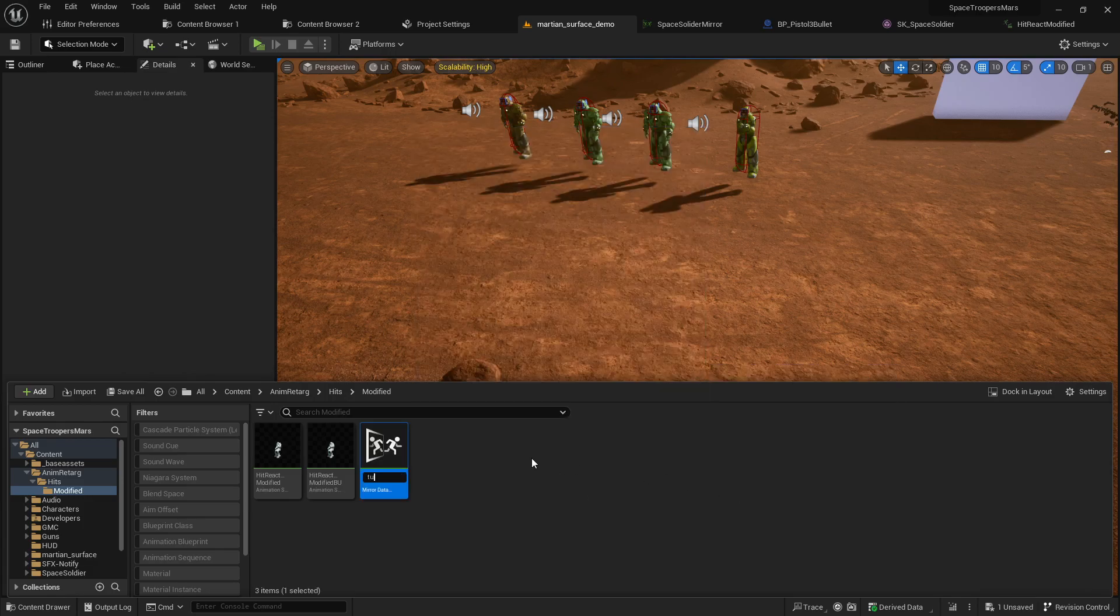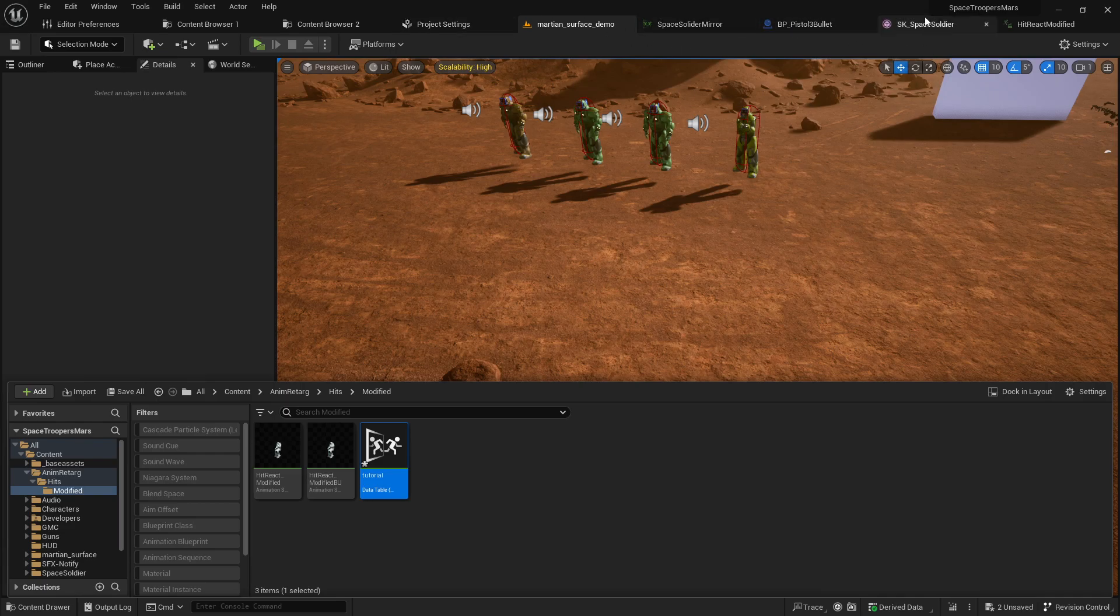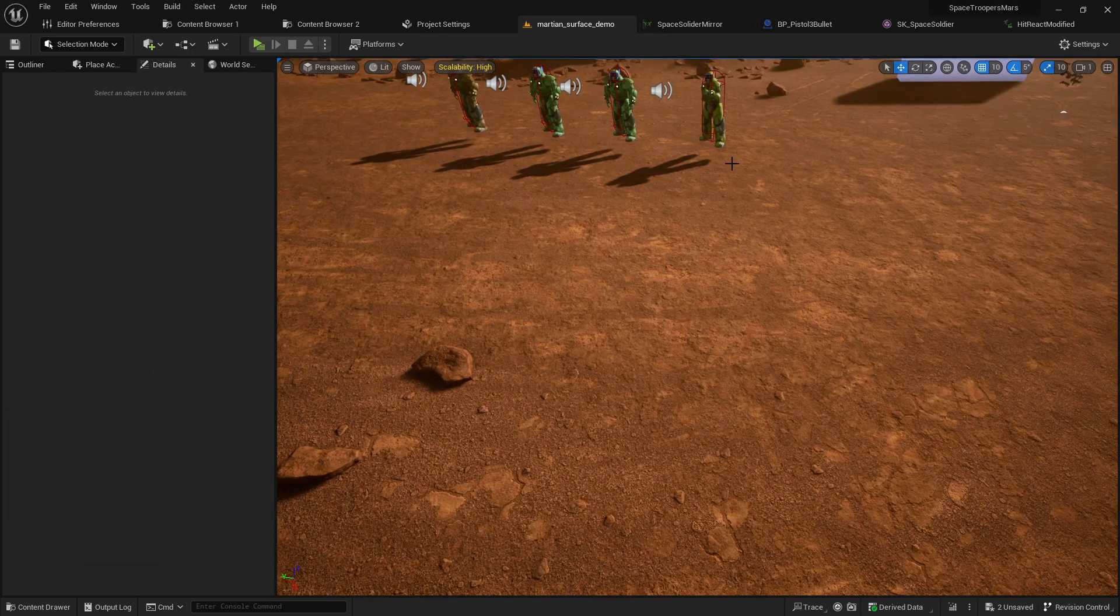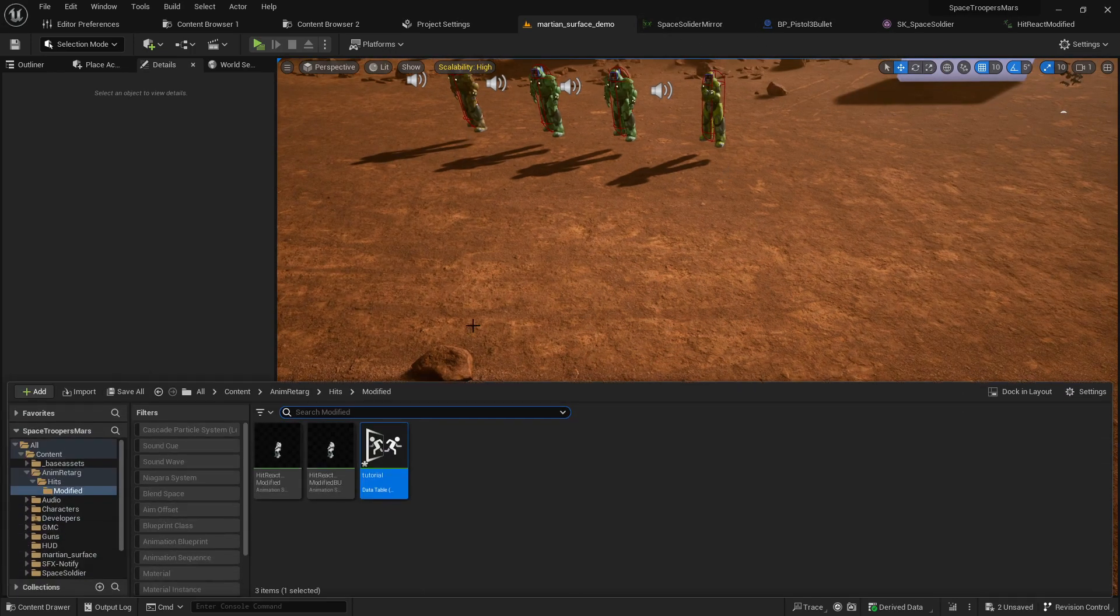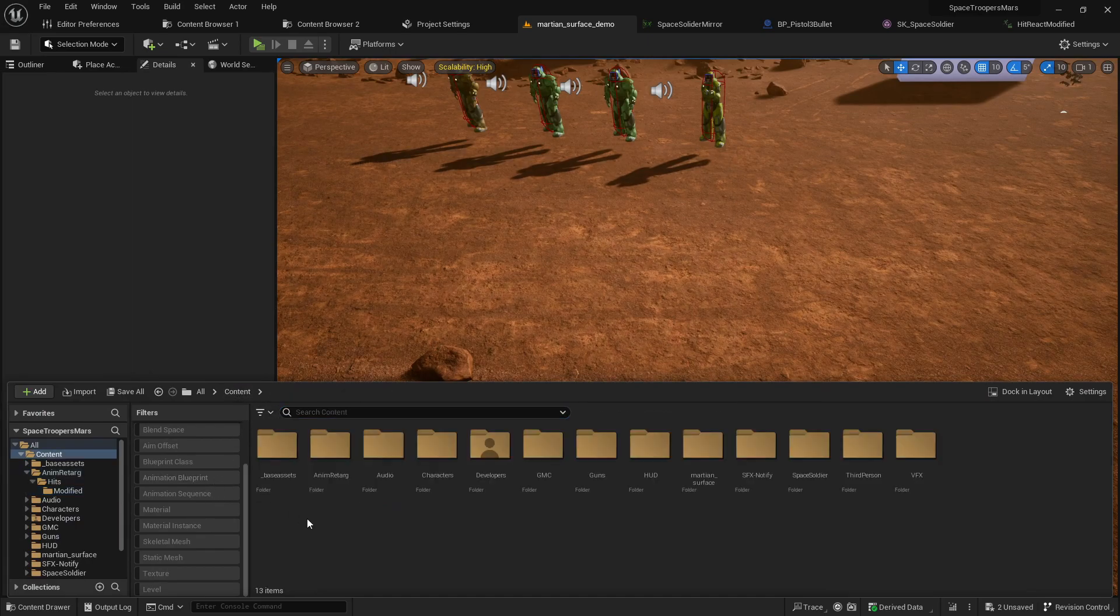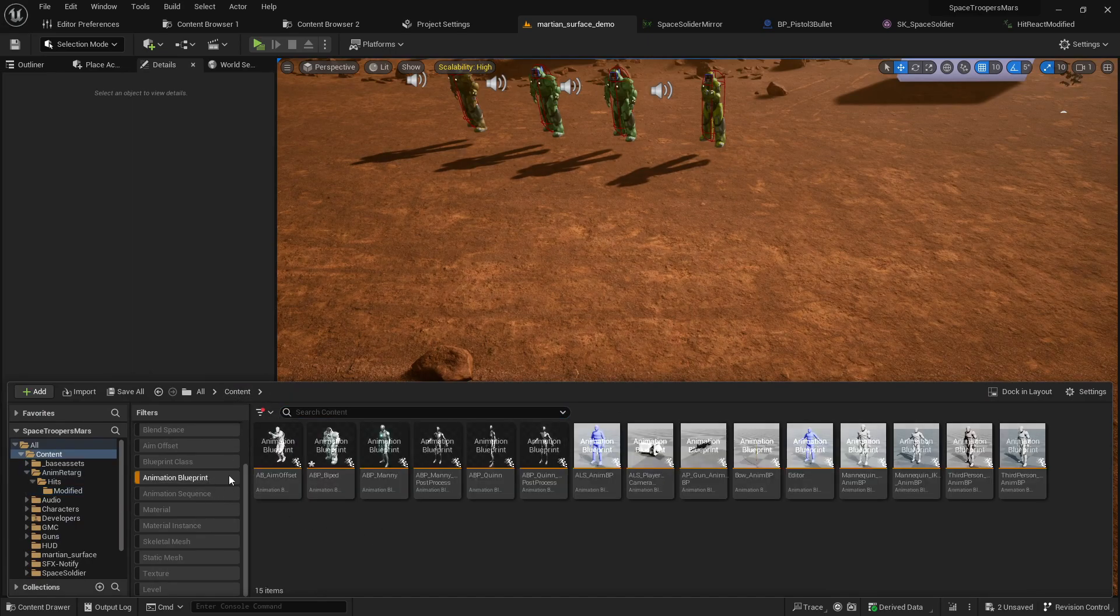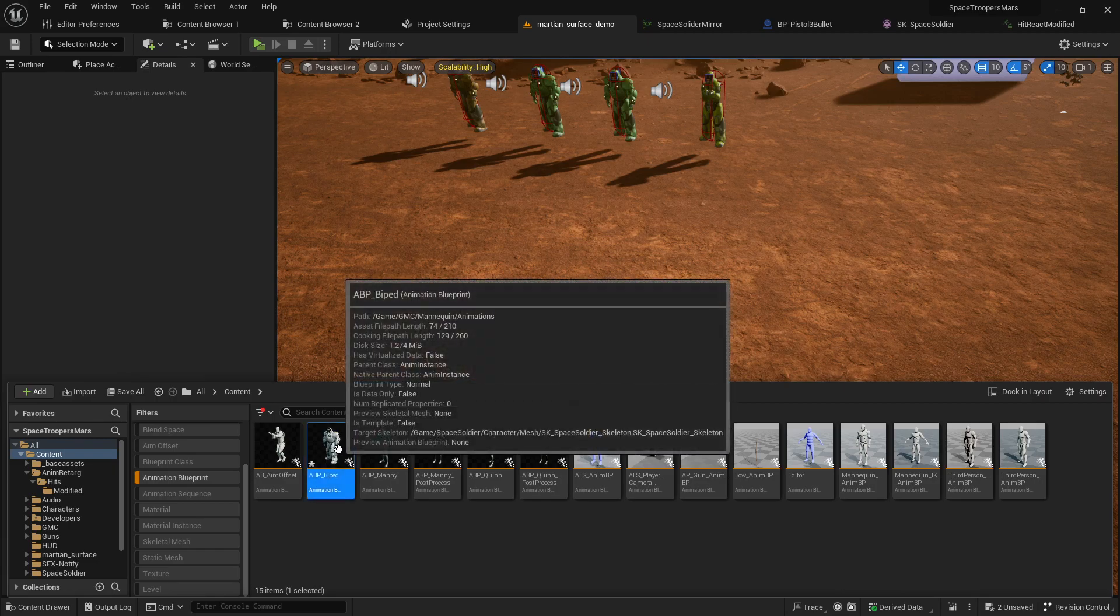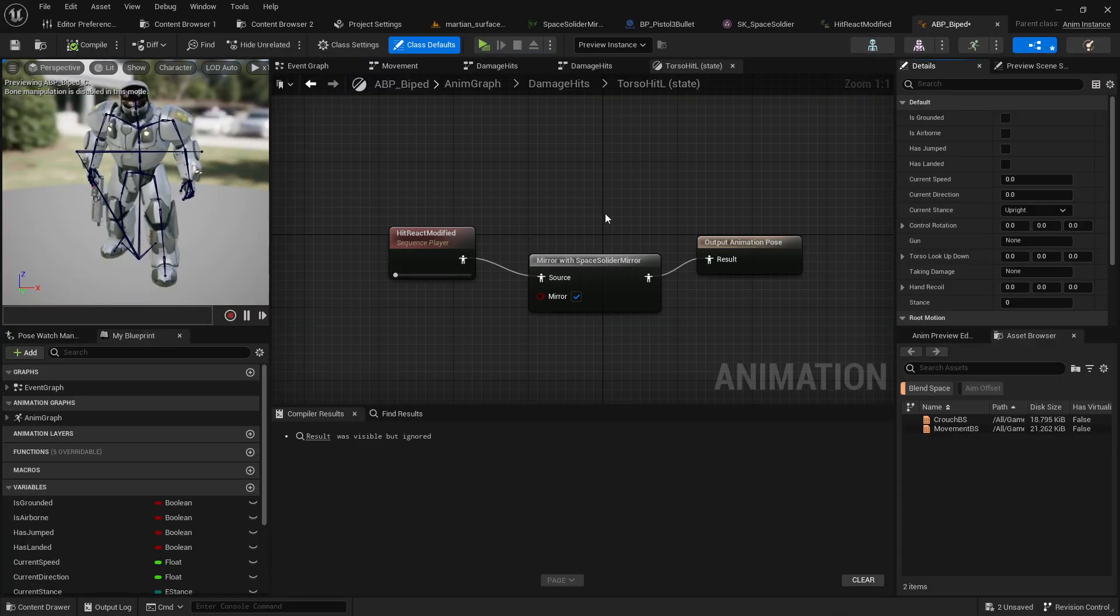I'm going to call this one tutorial. Okay, now in your animation blueprint - where is my animation blueprint, where did I even put it? Hang on a sec, it's got to be around here somewhere. I think I had it open a second ago... there we go, let's open that up.